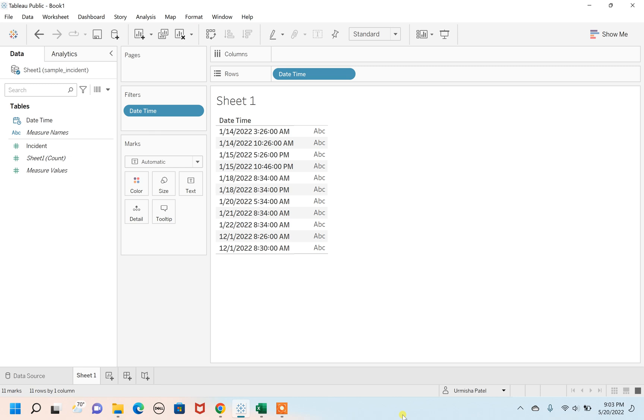Hello everyone, welcome to my channel urmishadeyouworld.com. Today I'm going to show you how to determine whether a particular date is a weekday or a weekend. Before going to that, let's understand what exactly weekday and weekend is being represented in Tableau.